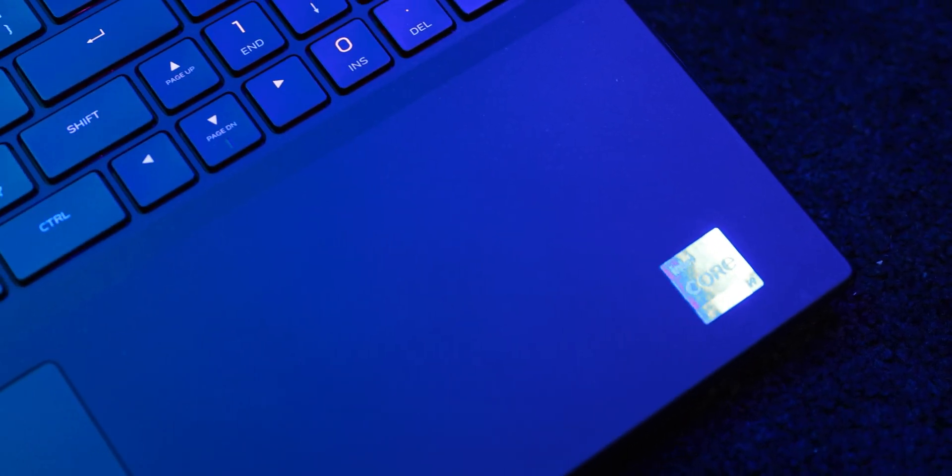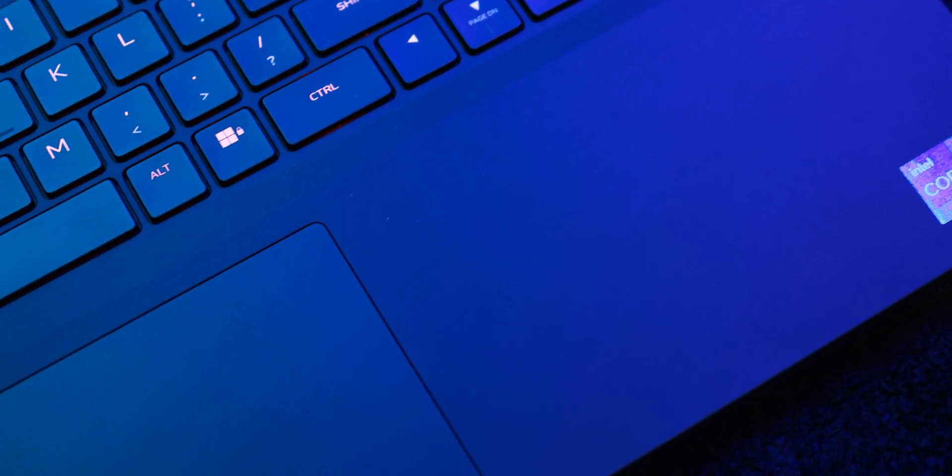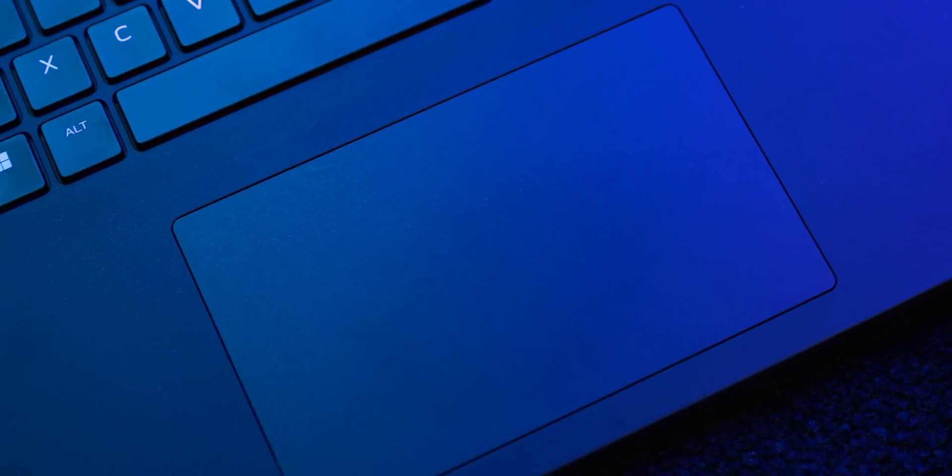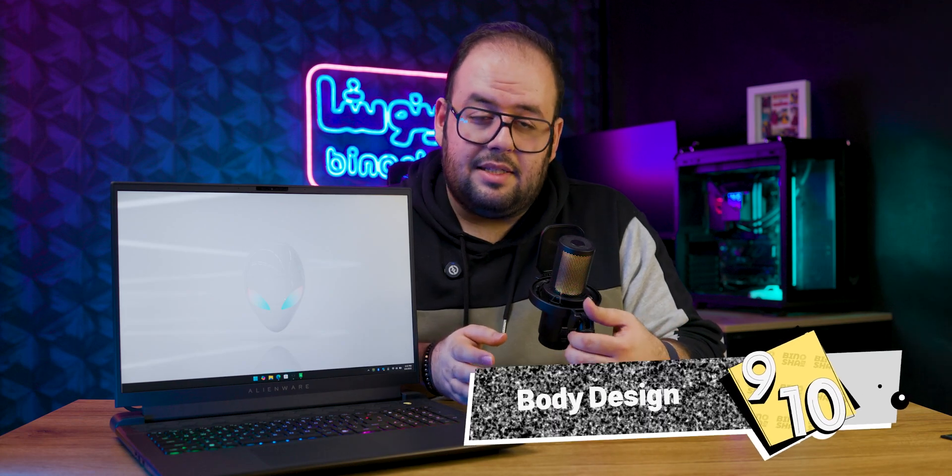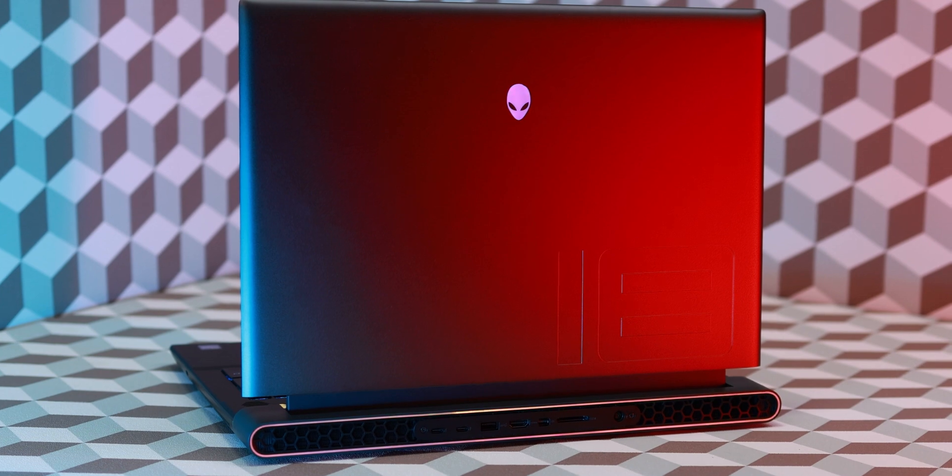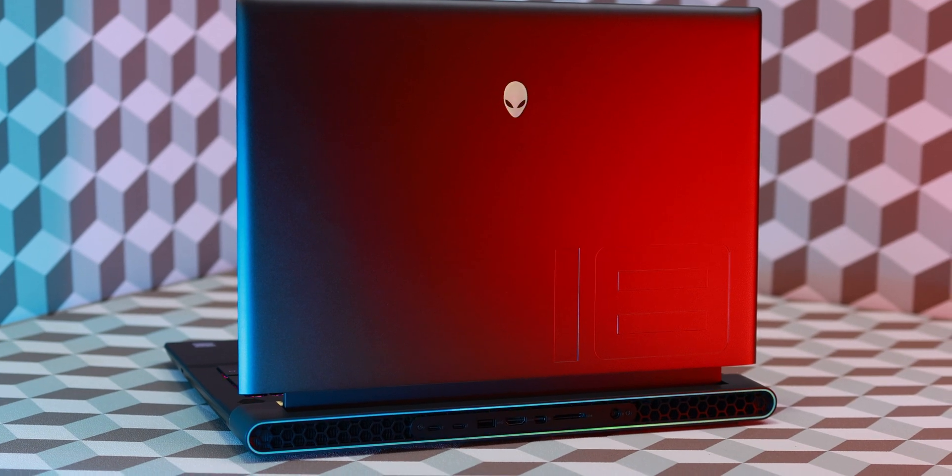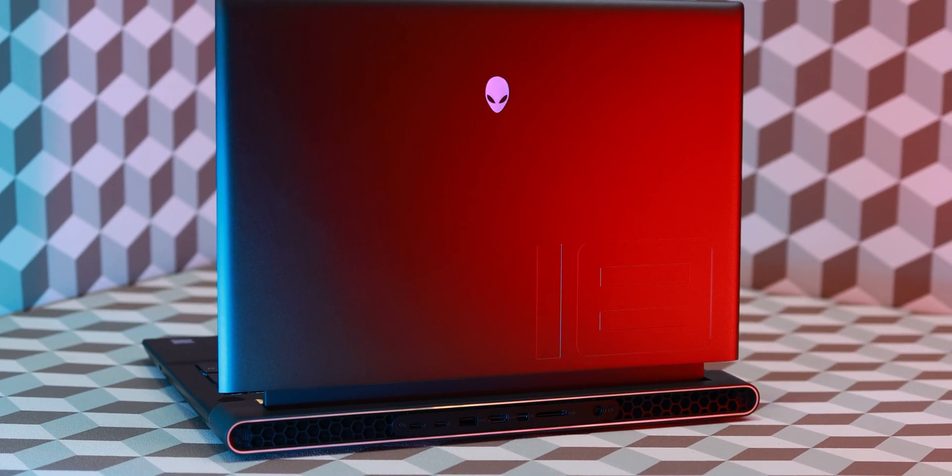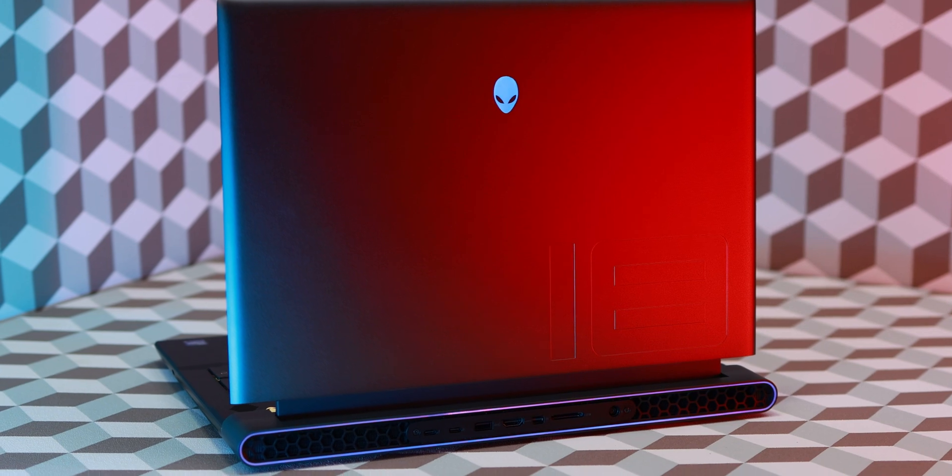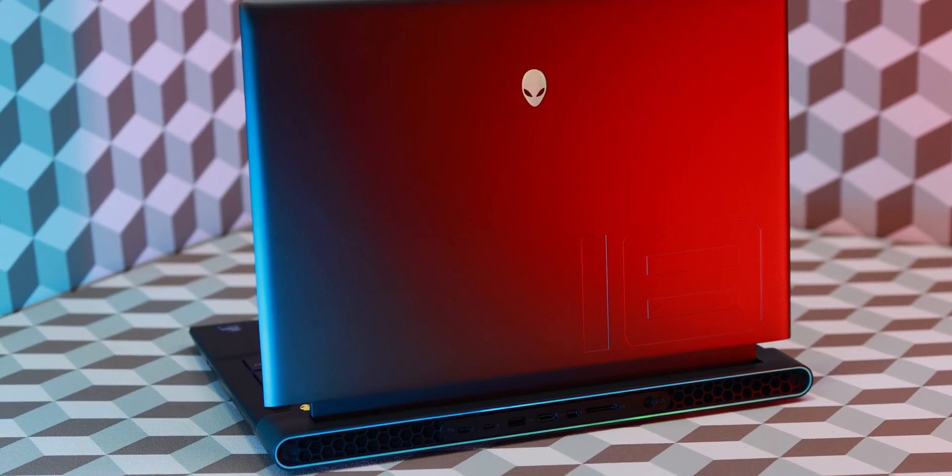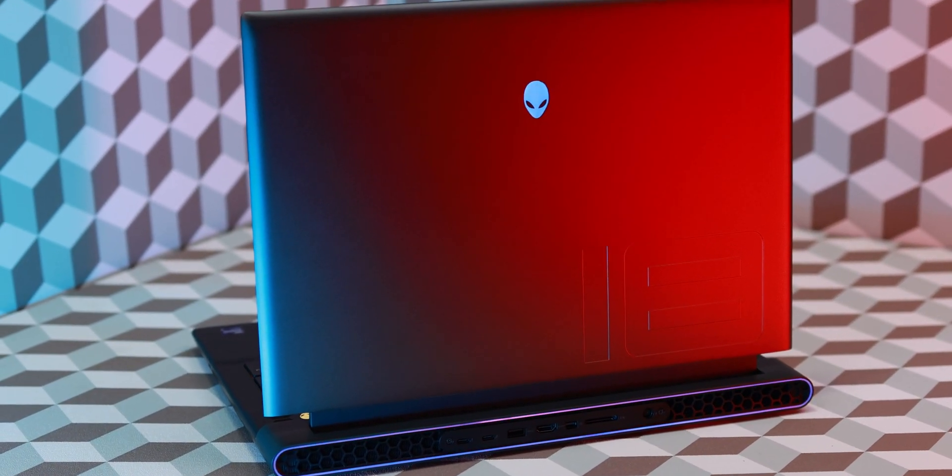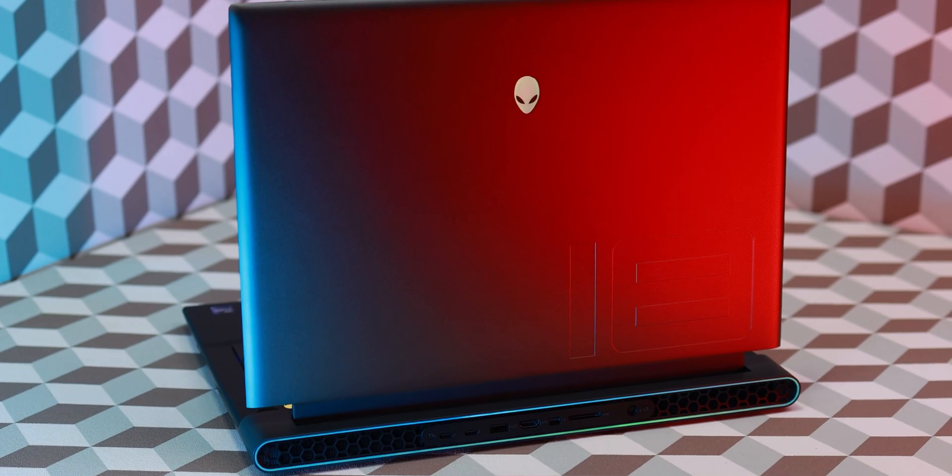Also the trackpad is made out of glass and I like it. There is no problem with that. And I will give it a 9 out of 10 score for the body and chassis design. But I took one score just for the weight. This laptop weighs around 5 kilos with the charger and it's not good because you should carry around your charger every time you go out because of battery life.